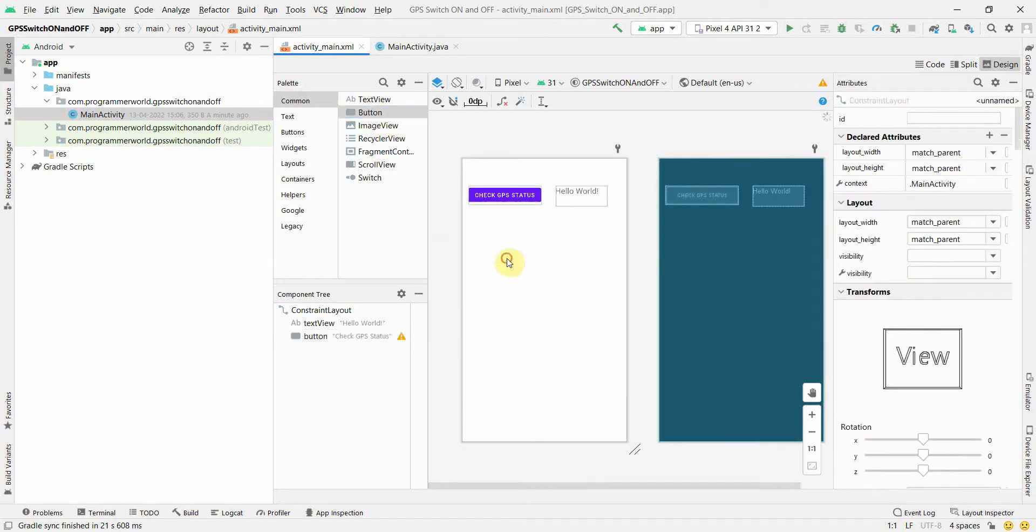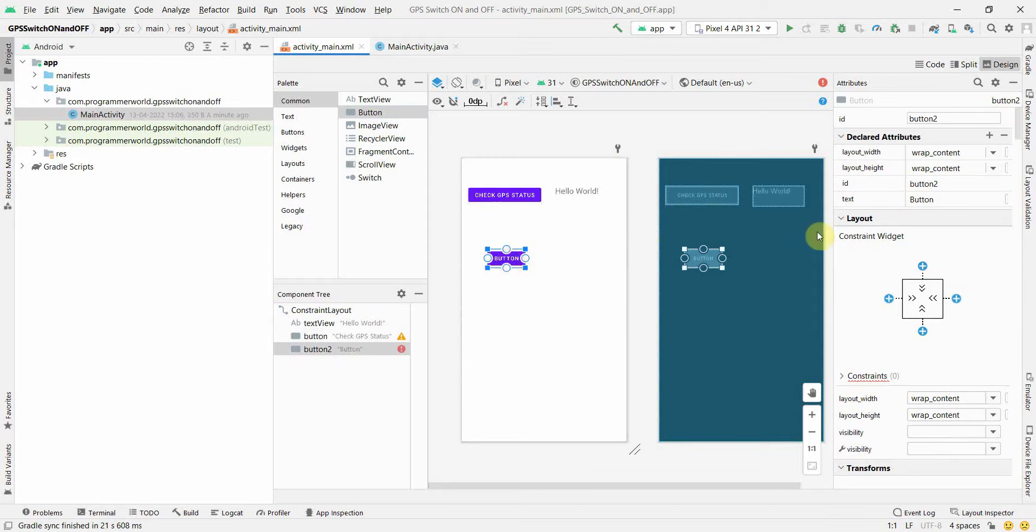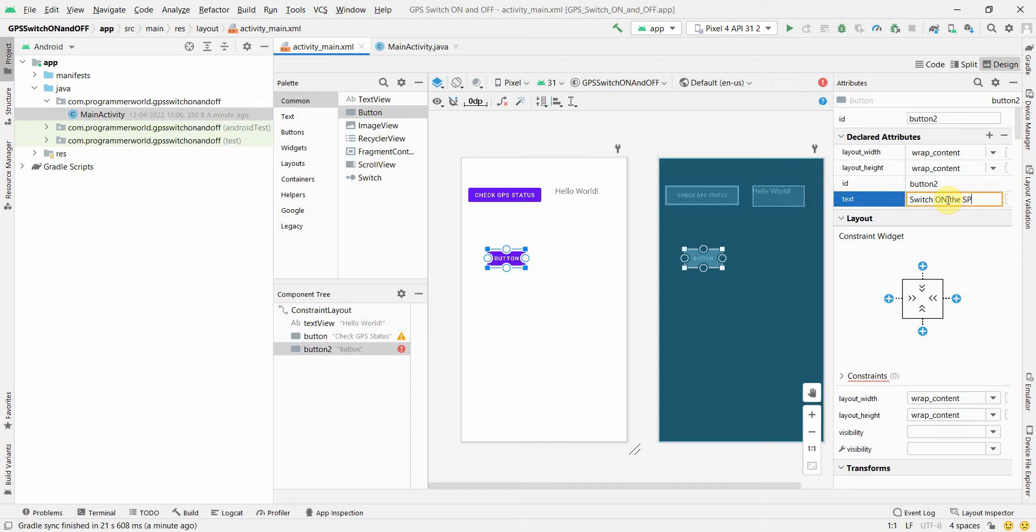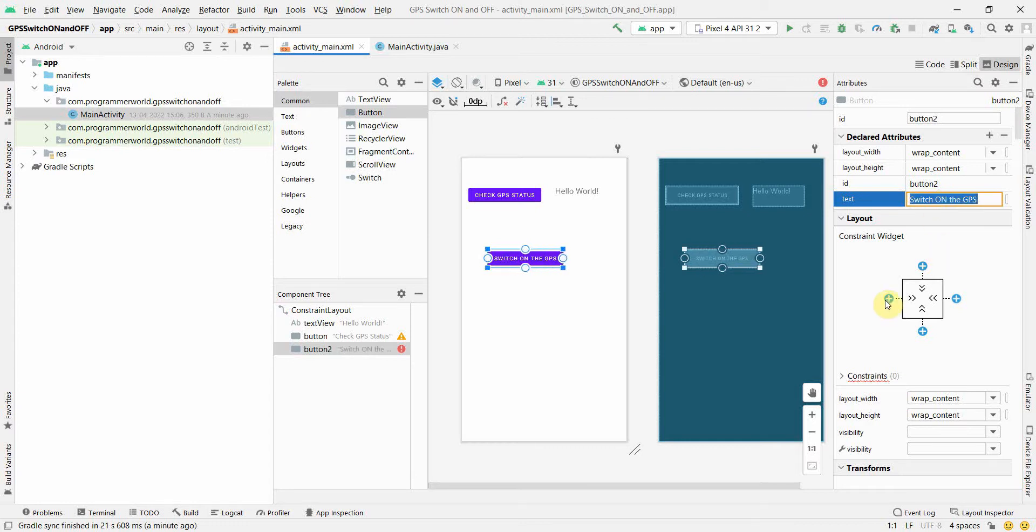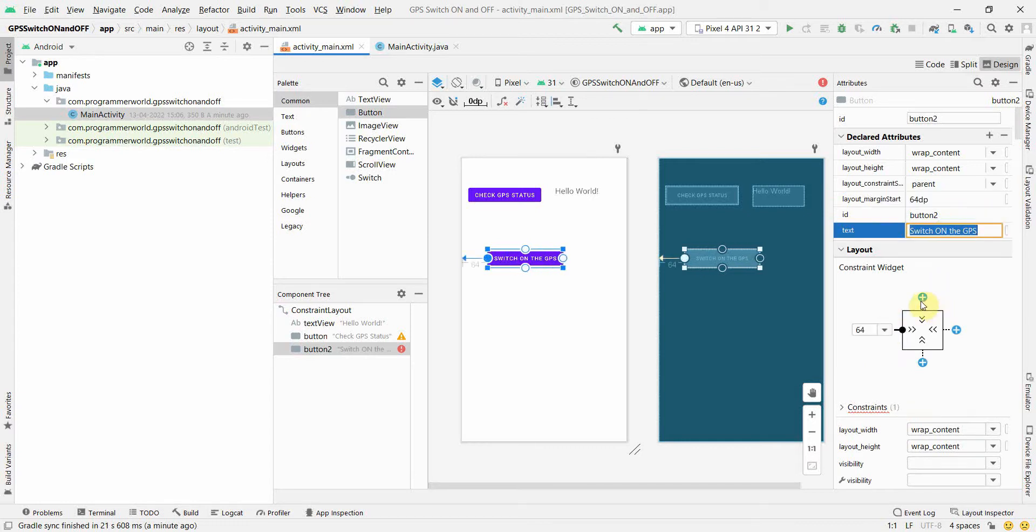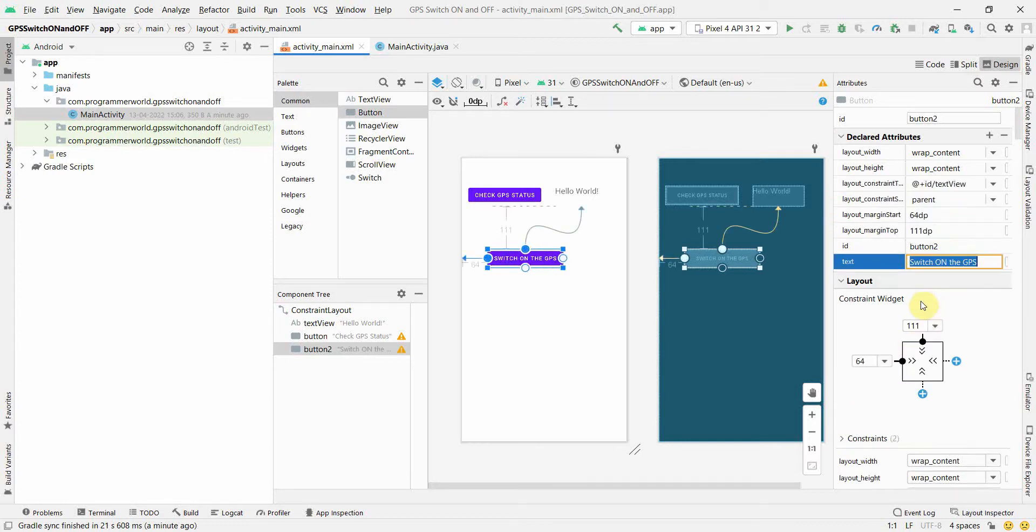And I will add two buttons. One button is to check the status of the GPS. So I will just name this button as check GPS status. It's a little long. So I will just move it on the left hand side. Put the respective constraints. And that's all. The other button most likely is to toggle or probably switch on the GPS. If it's not on then switch it on.